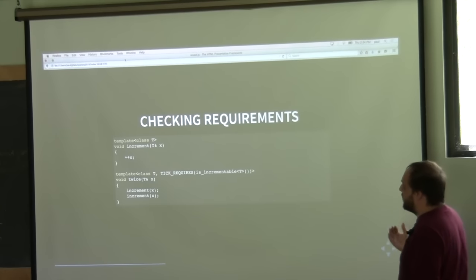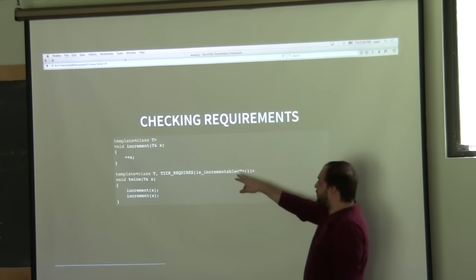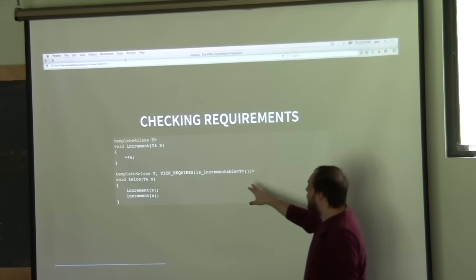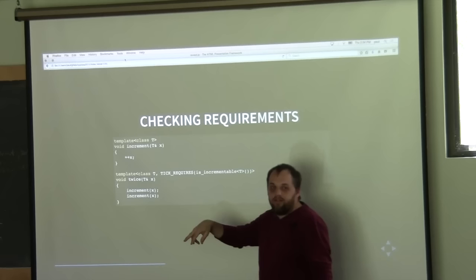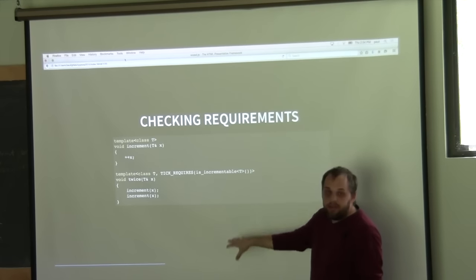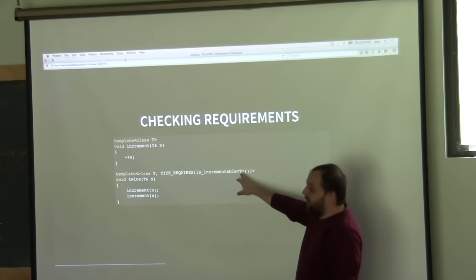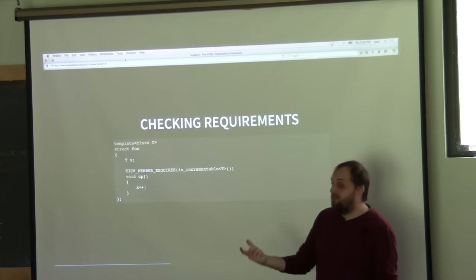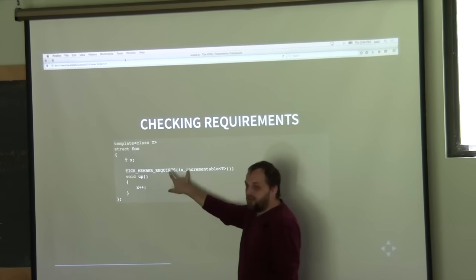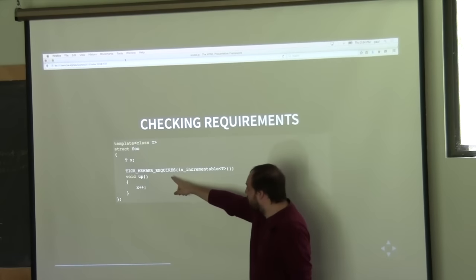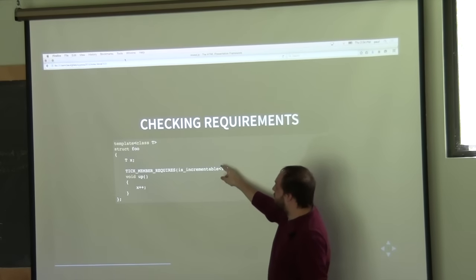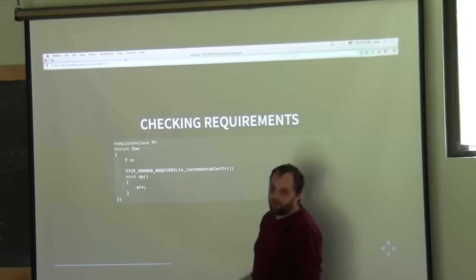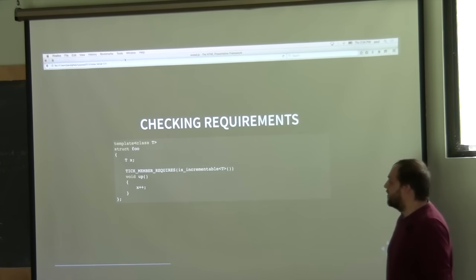When you check requirements using 'requires', as we saw, it checks 'is_incrementable' and expands to an enable_if. But it also does some other things so that it doesn't have to be a dependent type when you actually check the requirements, which is useful when you want to check member requirements. You can use 'member_requires' as a shortcut to check that a member function will only exist if T meets those requirements.